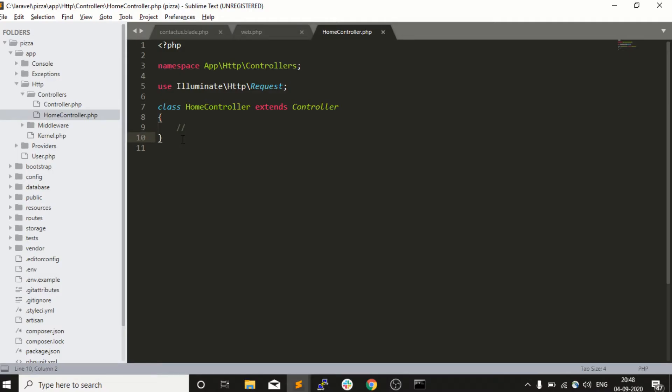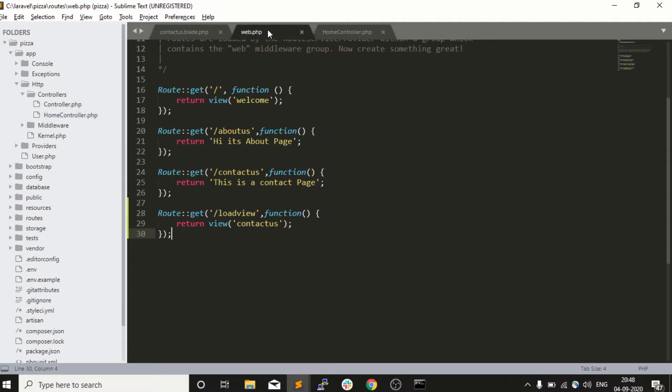Welcome back to Codemine. In the previous video we created a controller, so now we will execute an action of a controller. Whenever we talk about action, it means a function of a controller. In this video we will create a view using a controller function.